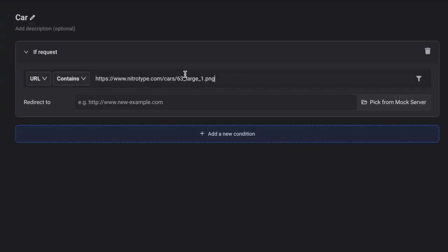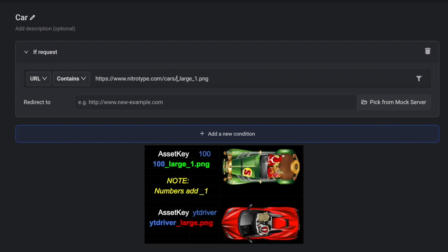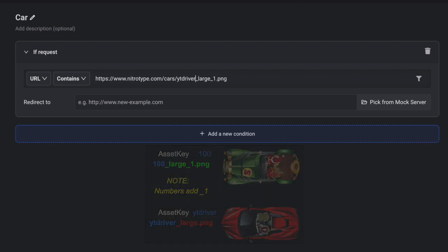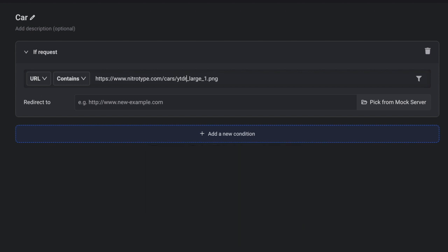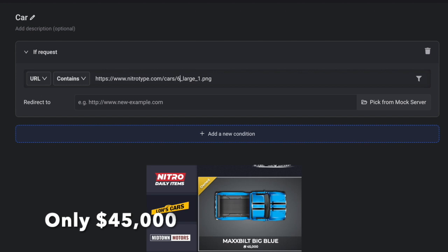If you're doing a different car, you would have a different asset key. It would be like 100 or it would have an asset key like YouTube driver and that would work on different cars. But, I want everybody to use the big blue. So, we're going to do 63.